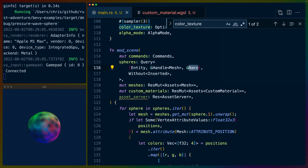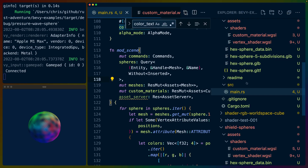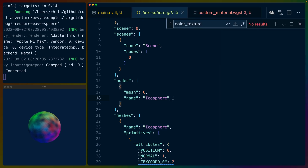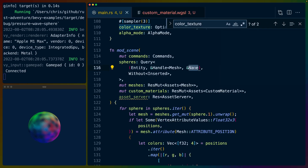In this case we query for the entity that has a mesh on it — a handle to a mesh — and the name. The GLTF scene objects have names, so if we wanted to we could name them in Blender, bring them in here, and then filter or match on the names. If we look at the GLTF file, we can see the name here is just 'icosphere' because I was unoriginal. So this name would be 'icosphere' if we wanted to match on it, or if we had multiple entities in the scene and only wanted to swap out the material for one of them.